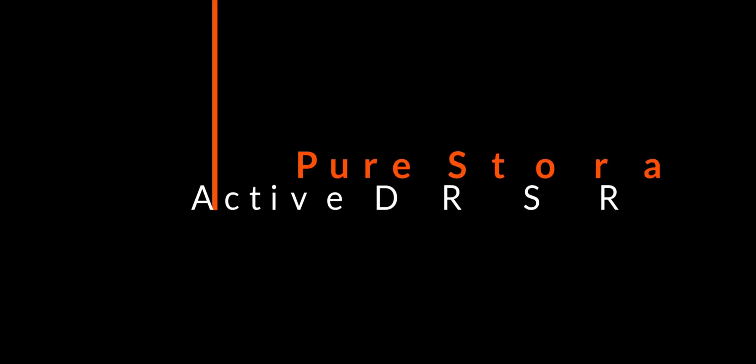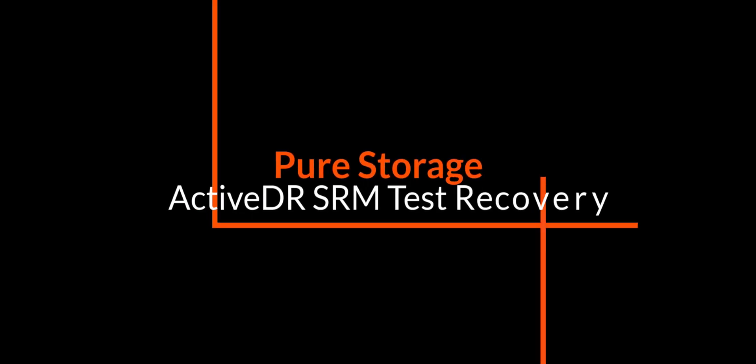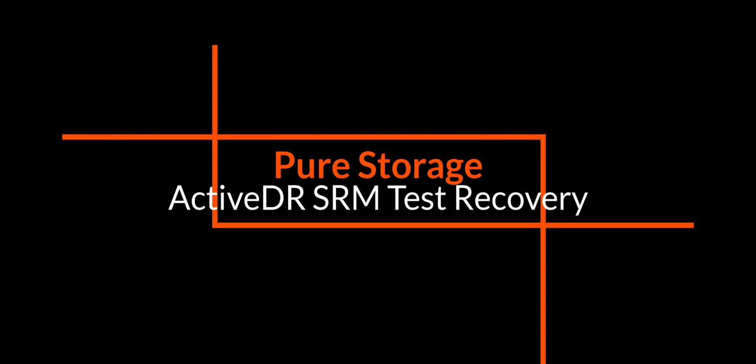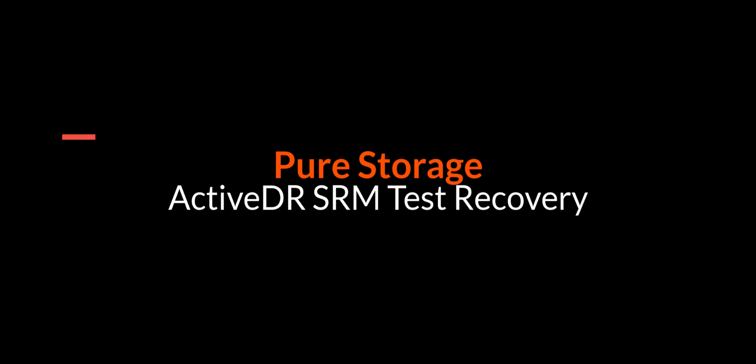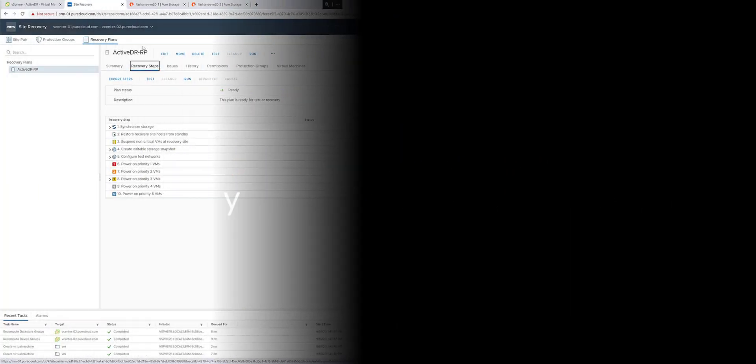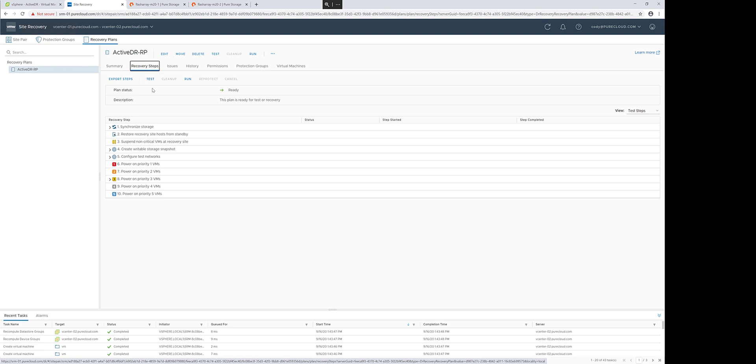Hey, in this demonstration of Site Recovery Manager with Pure Storage Active DR, I'm going to show how to run a test recovery process with Site Recovery Manager to Active DR protected data stores.